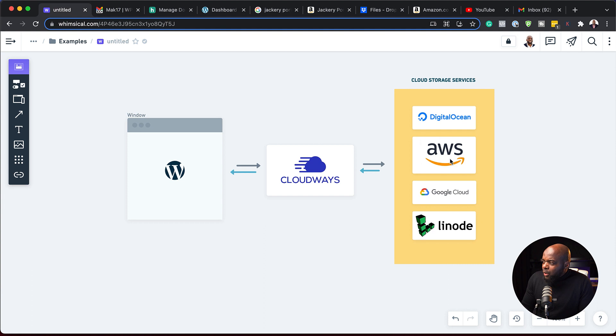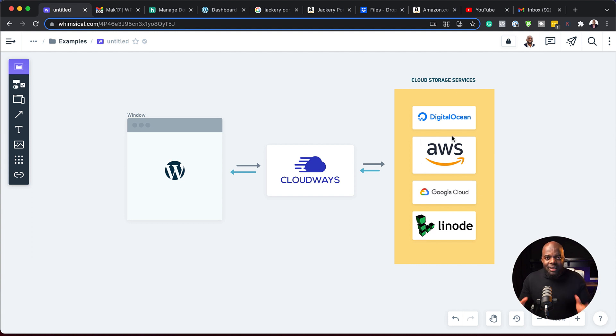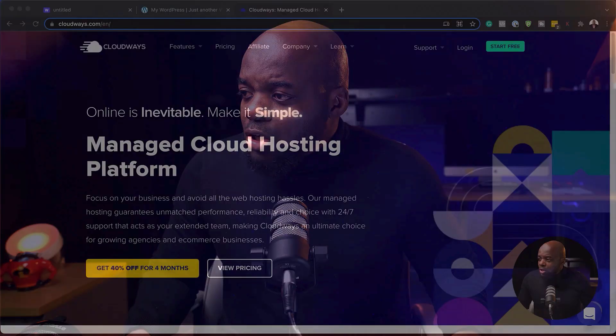So there are quite a few here. There's DigitalOcean, AWS, Google Cloud, and Linode. Really, pretty much they're all the same, but it's just the setup that's different. The first test here is to see how easy it is to get set up on Cloudways. So let's take a look now.